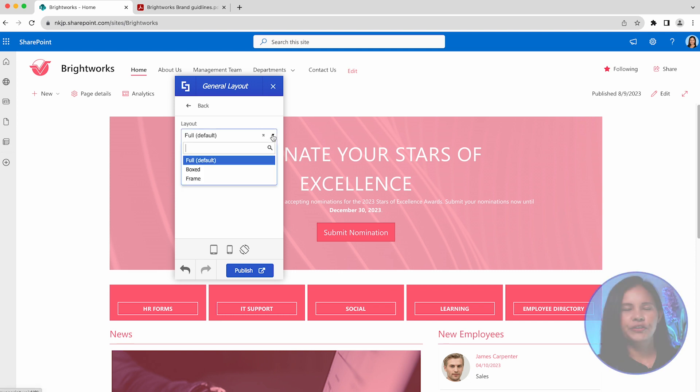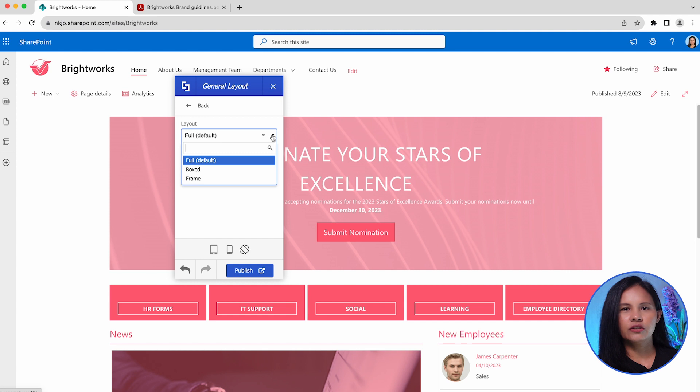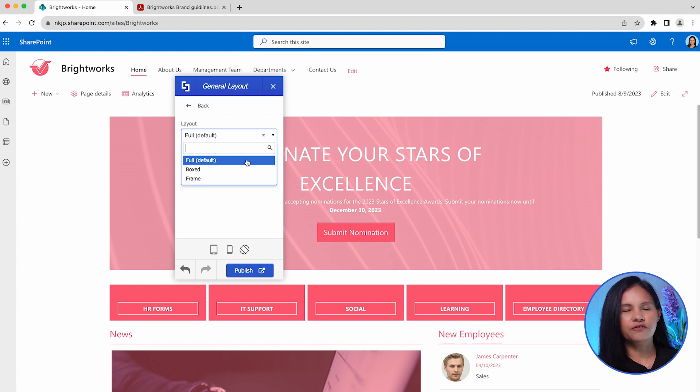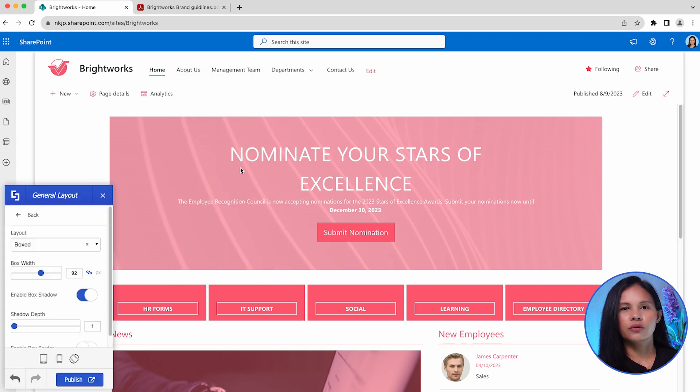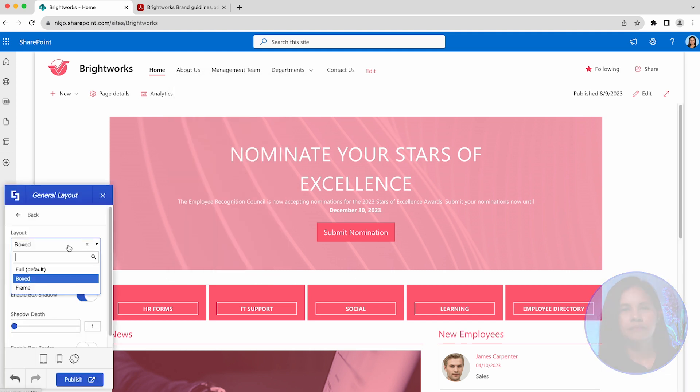Here, you will discover three page layout options to choose from. By default, your page is set to the full layout. However, you can choose to change it to either boxed or framed.